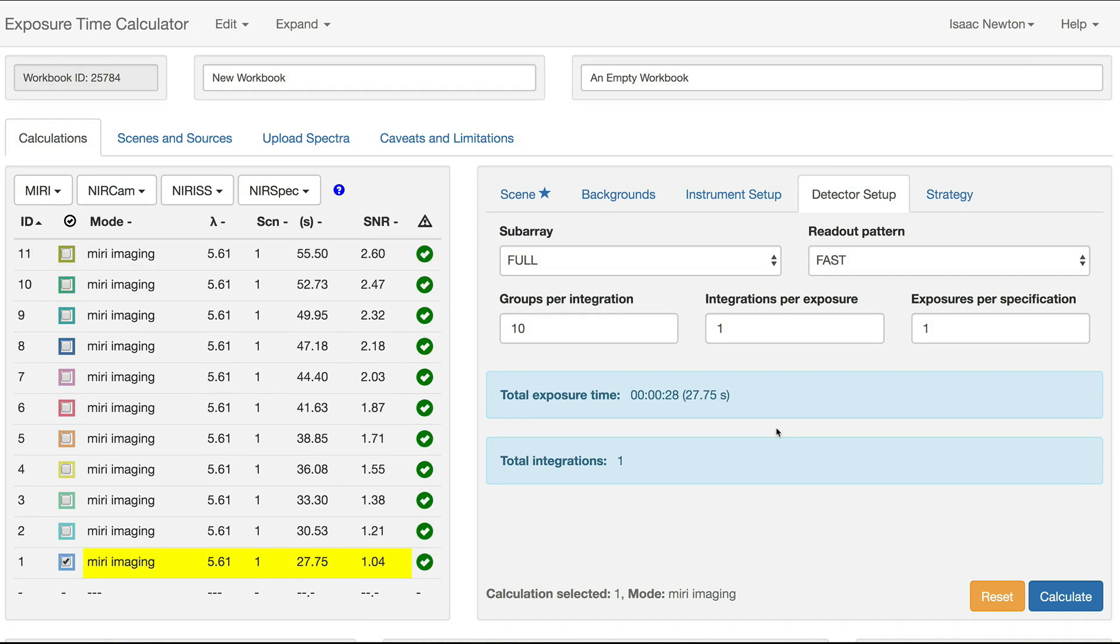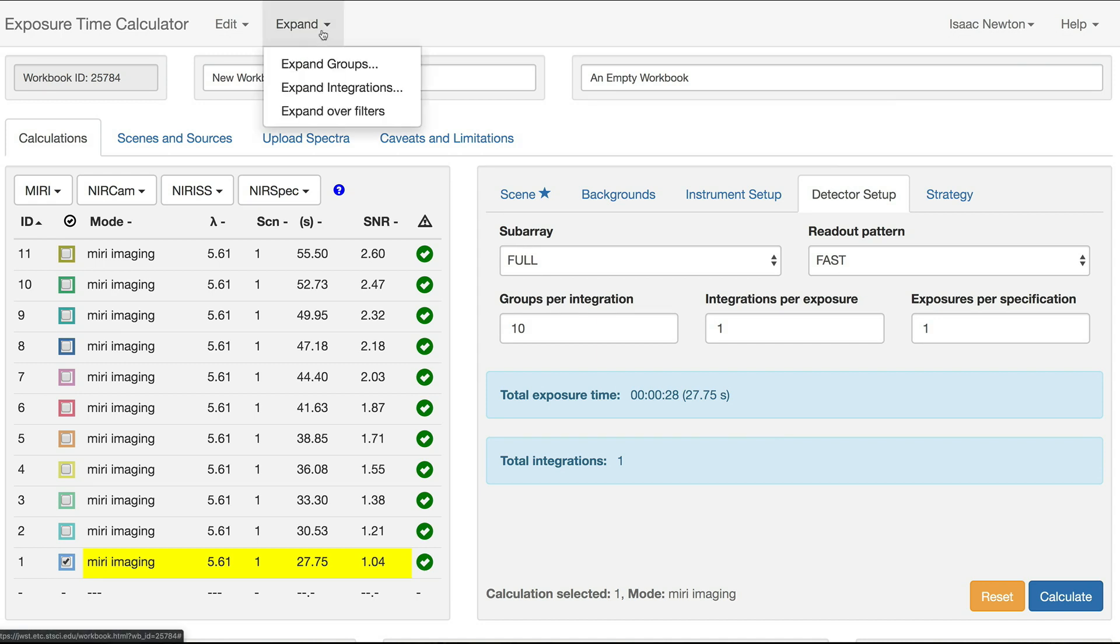We can go through the same process to expand over integrations. First, make sure that the original calculation is still selected, then go back to the Expand menu. This time, select Expand Integrations.